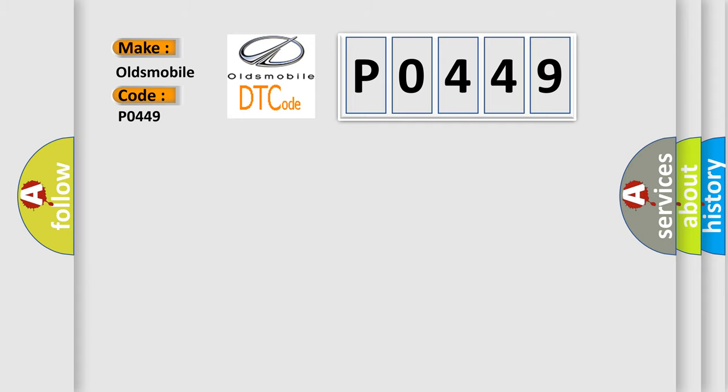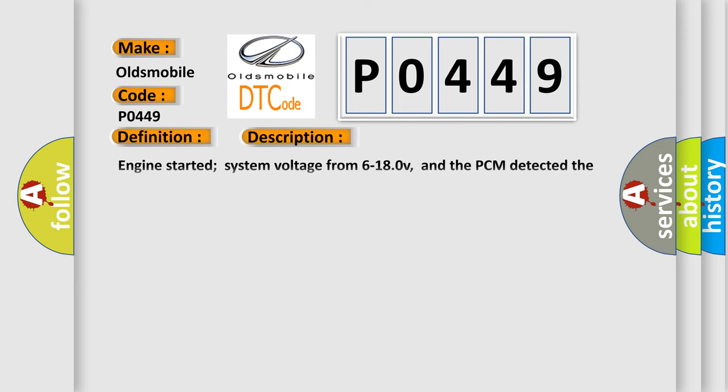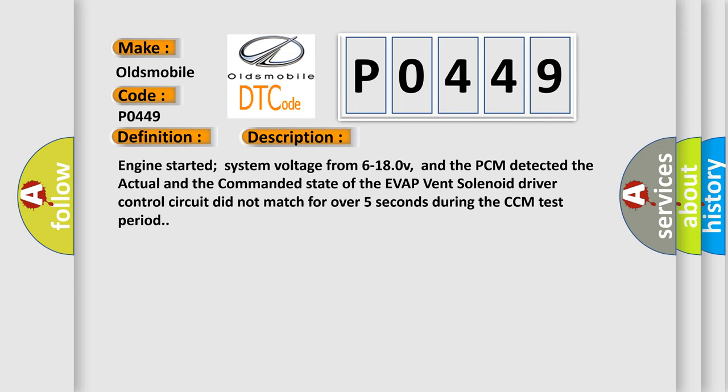The basic definition is EVAP vent solenoid control circuit malfunction. Here is a short description of this DTC code: Engine started, system voltage from 6 to 18V, and the PCM detected the actual and the commanded state of the EVAP vent solenoid driver control circuit did not match for over five seconds during the CCM test period.